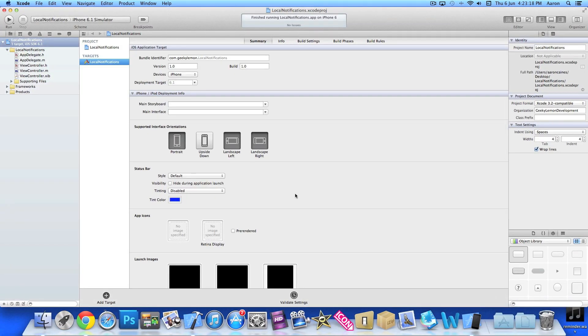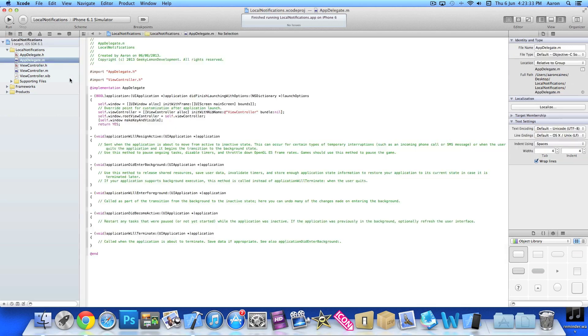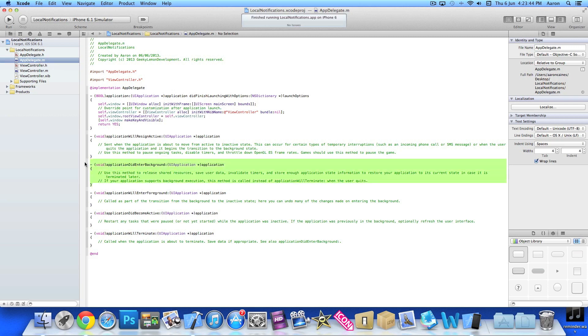I've already got my project set up. It's a simple single view application for the iPhone. I've simply named it Local Notifications for the purpose of this tutorial. The first thing we want to do is go into our app delegate.m, and that's where the coding is going to happen.